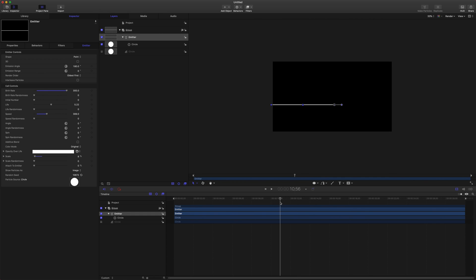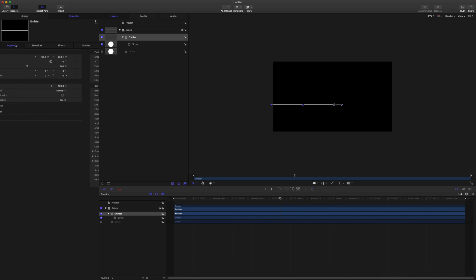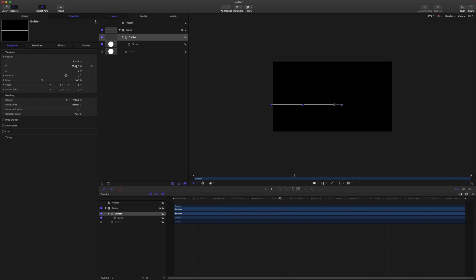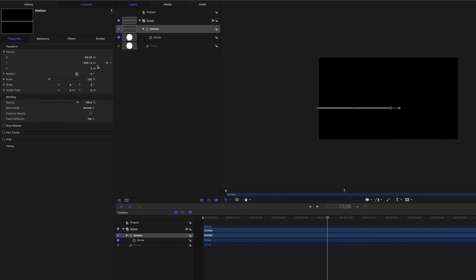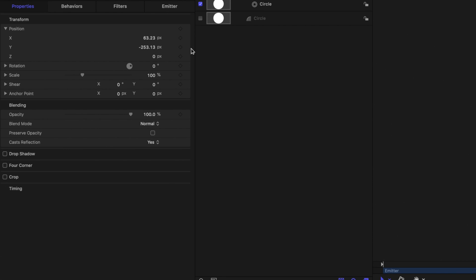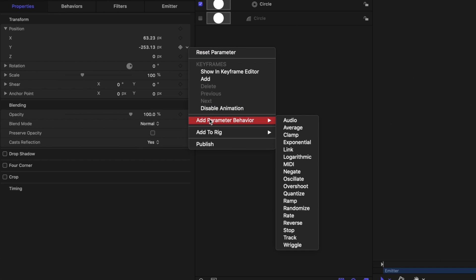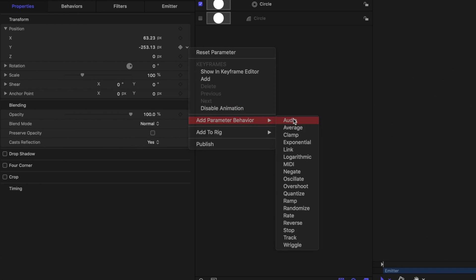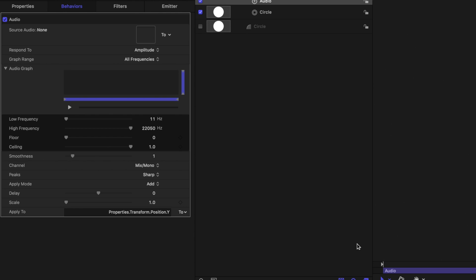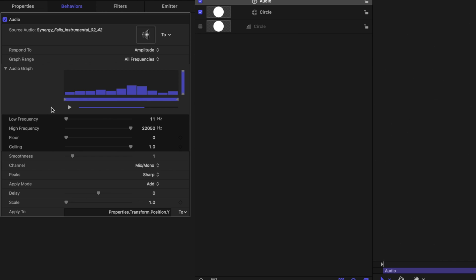The next thing is we're going to want to animate this going up and down, but we don't want to do that manually. So go ahead and come into your emitter, go to the properties and go to your position tab here. We're going to be animating this on the Y axis for it to be driving up and down. Go ahead and click on this down arrow and go to Add Parameter Behavior, Audio. Just like in my original audio visualizer tutorial, this is going to drive the movement that's going on here. If we come on over to our audio driver, we can select the song that's playing throughout this video and that will analyze the audio. Make sure you let it go all the way to 100, otherwise you can have some weird animation glitches and such.